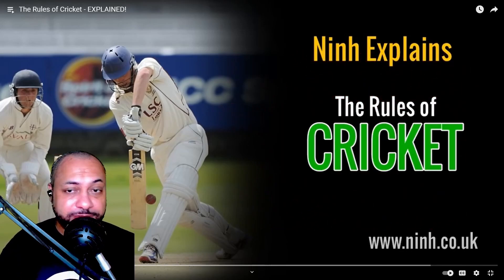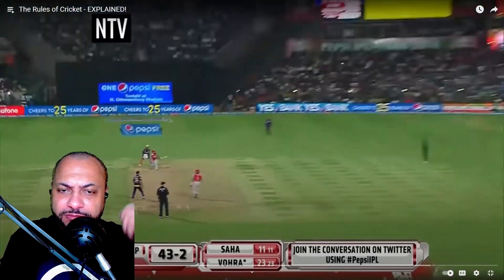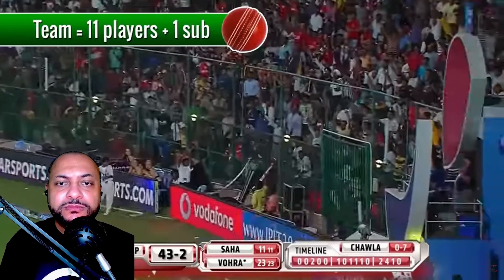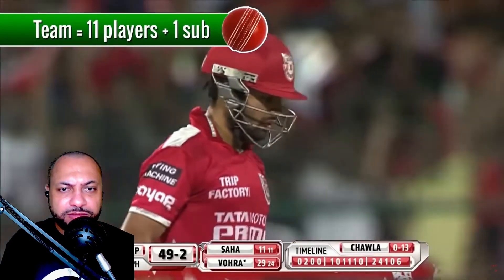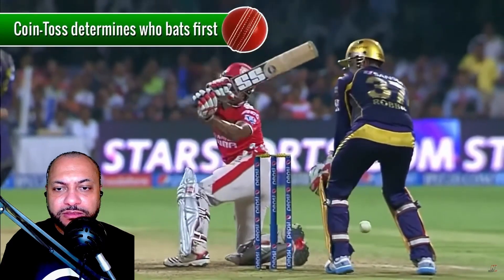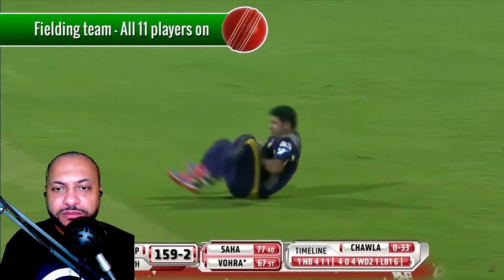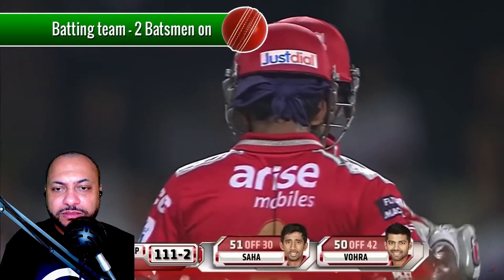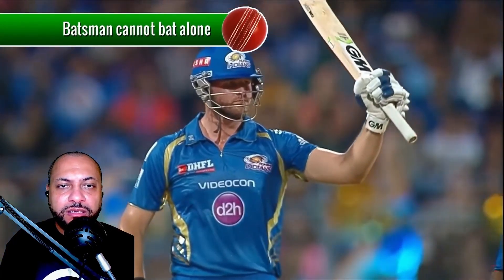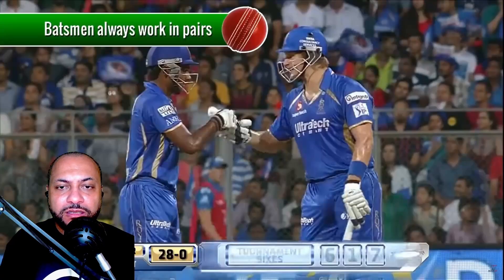The video explains the rules of cricket. The object of the game is for your team to score more runs than the opposing team. Teams are made up of 11 players with one substitute in case of injury. At the beginning of the game a coin toss determines who bats first. The fielding team puts all 11 players on the field while the batting team sends out two batsmen. Batsmen always work in pairs — a batsman cannot bat alone.